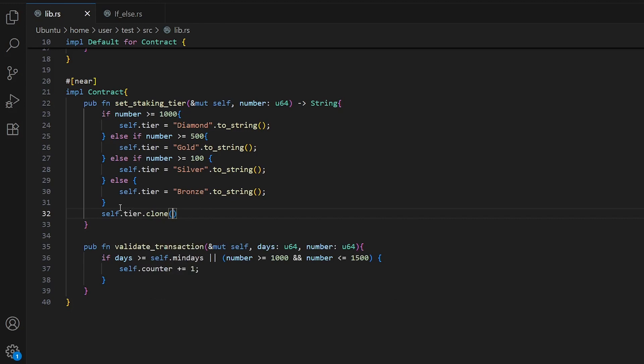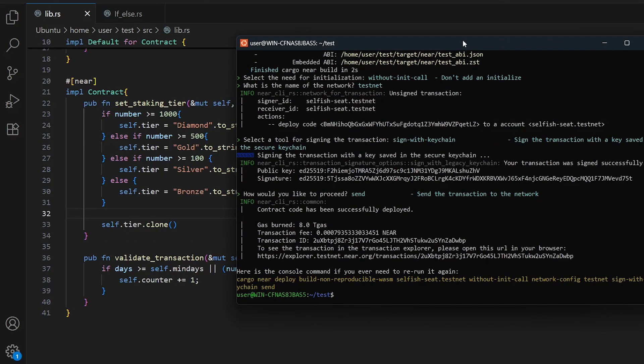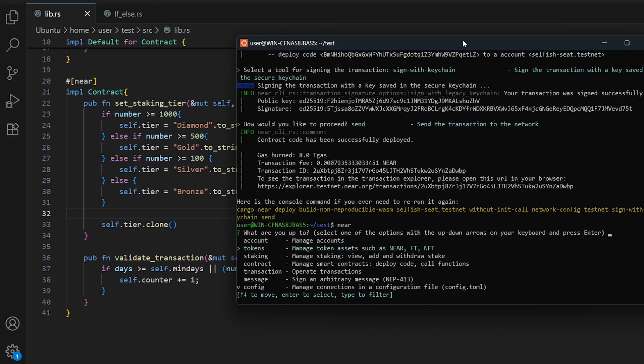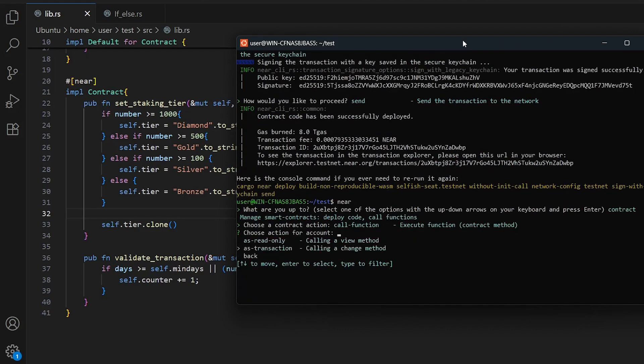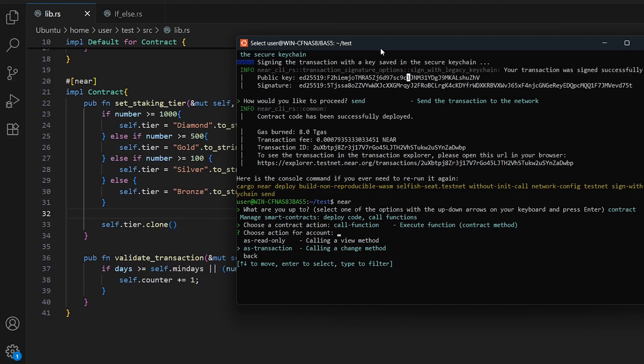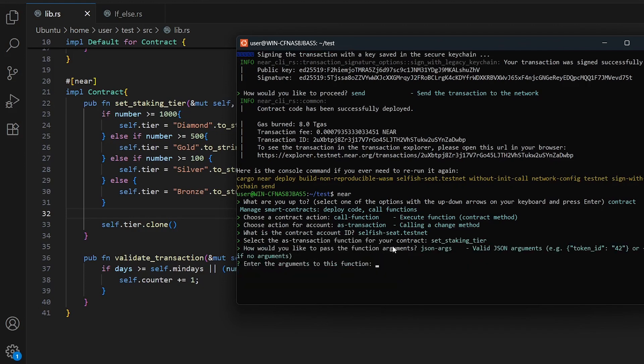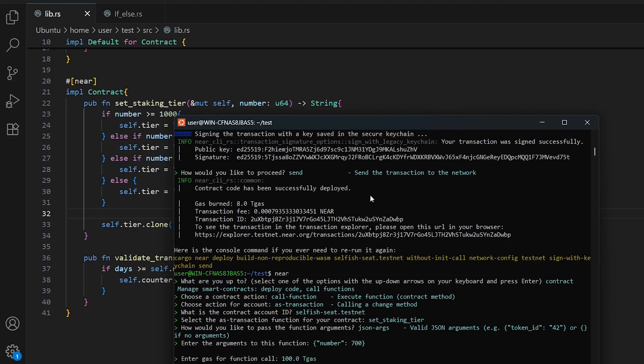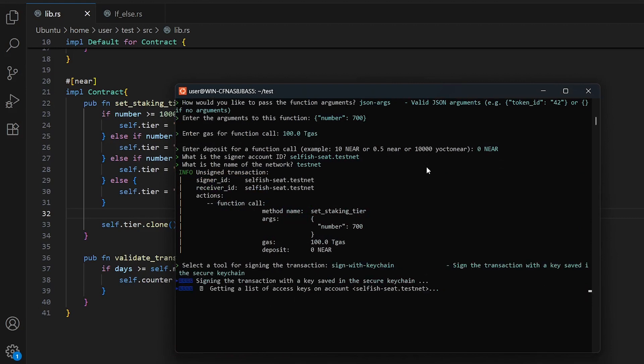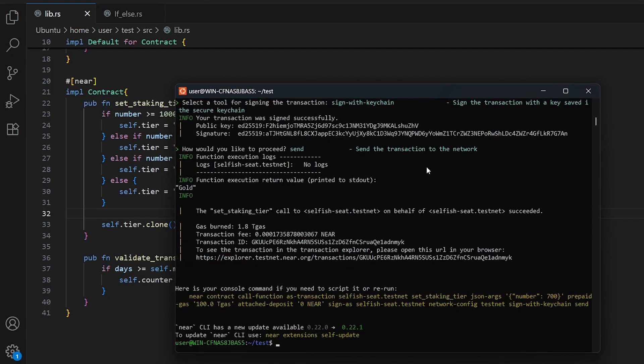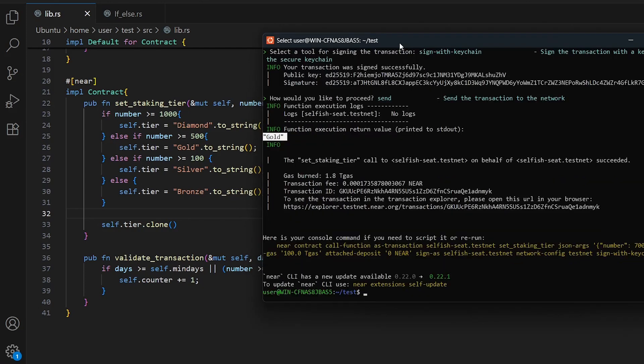I have already deployed the smart contract, so let's open the terminal and interact with it. Let's write near contract call function as transaction because we have mutable self inside set_tier. I want to call this function. In args here we'll write one variable because inside set_tier we have one variable, number, so let's write number and let's be 700. As you can see here we got our result gold because it's less than 1000 but more than 500.